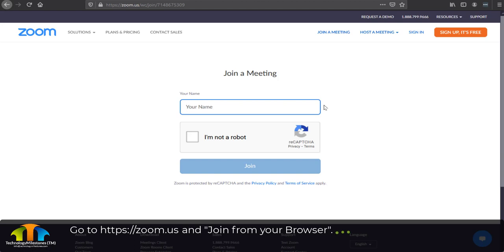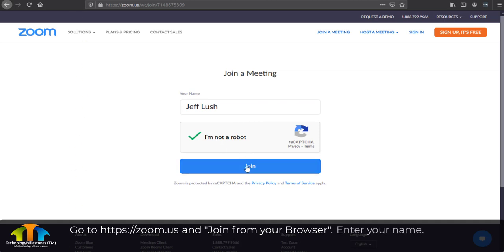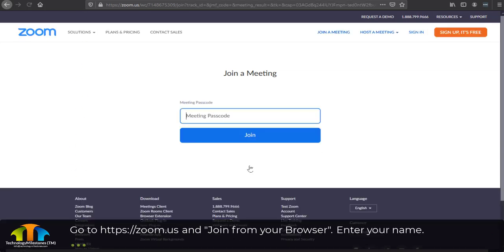Here it's going to ask for my name. You want to enter your name and say you're not a robot, and hit join.